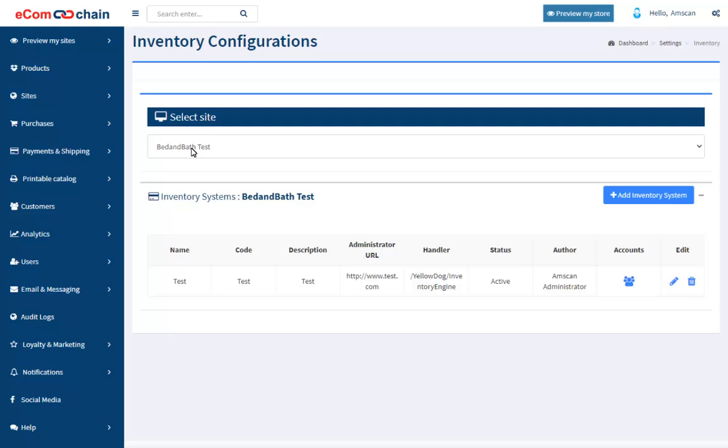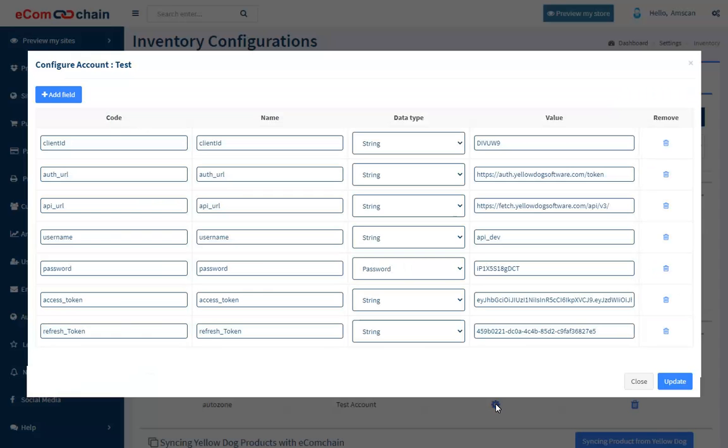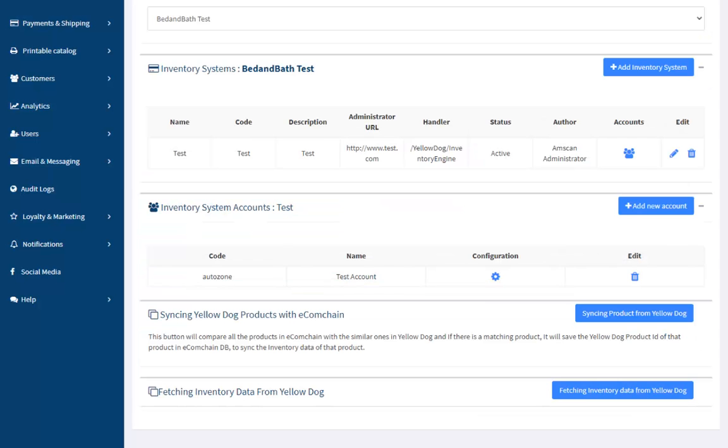In the example here, the store ID has been added for the bed and bath test site. Add the required inventory system for the bed and bath test site and the appropriate account information and configuration data to call the YellowDog API.